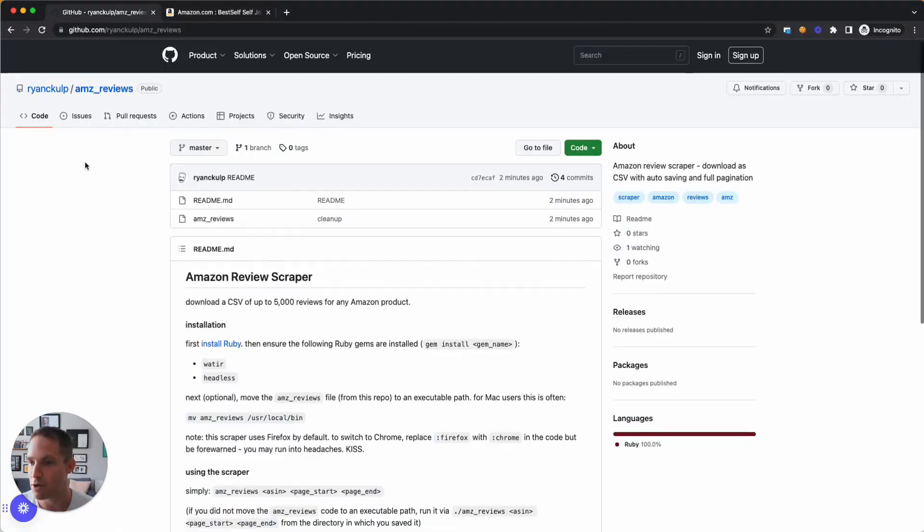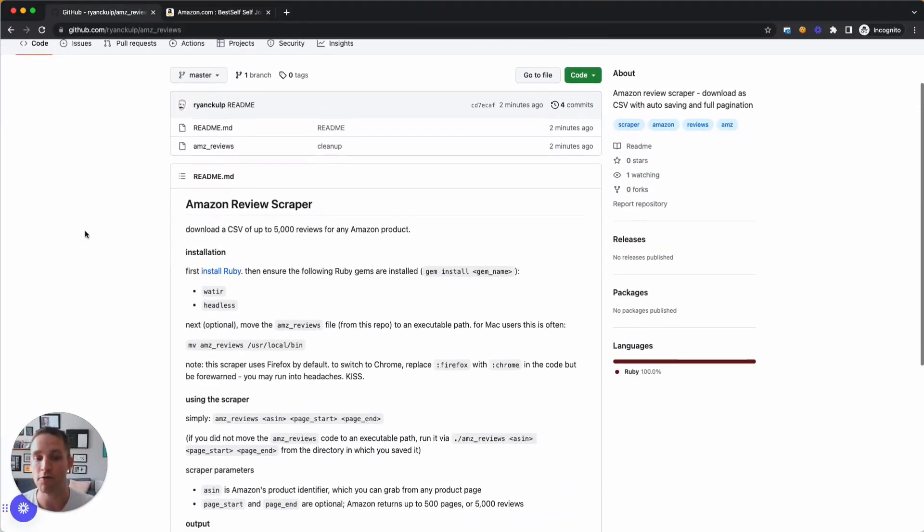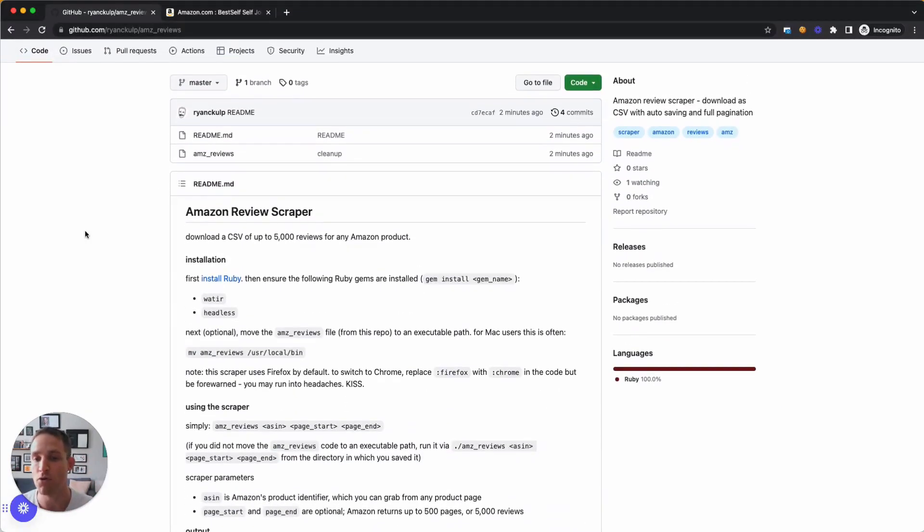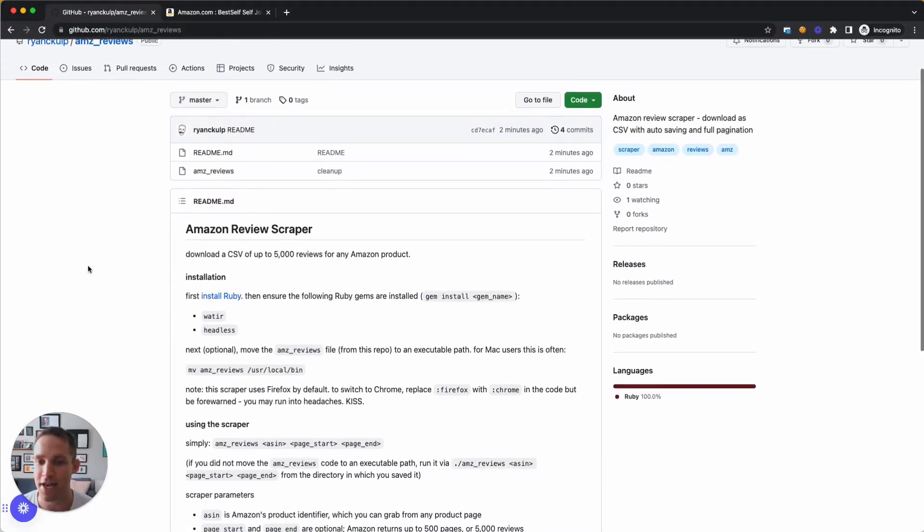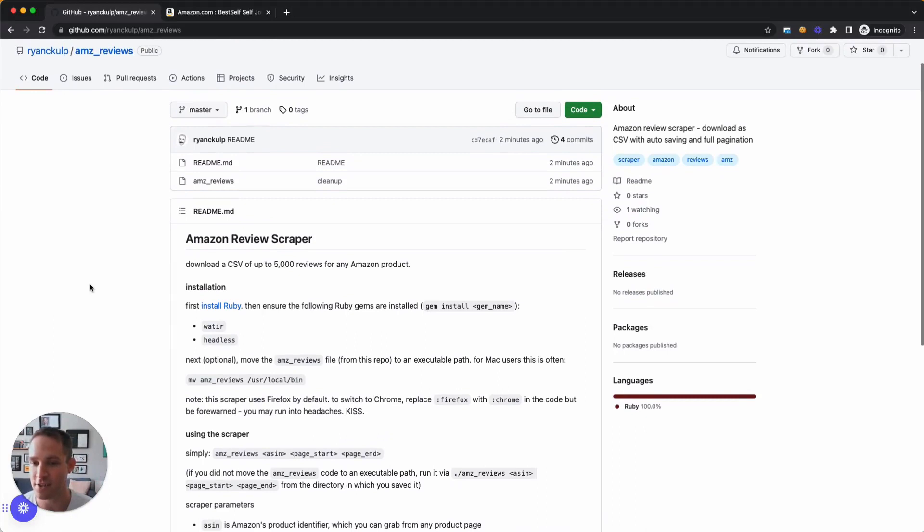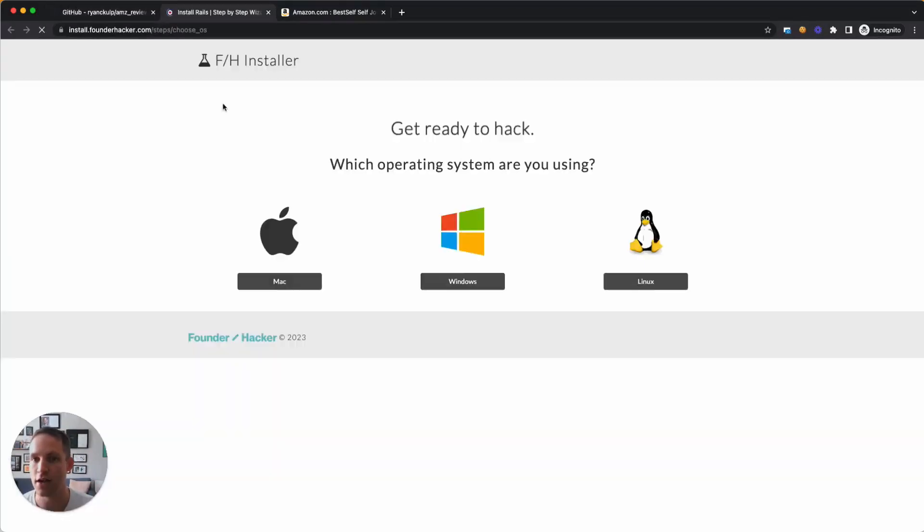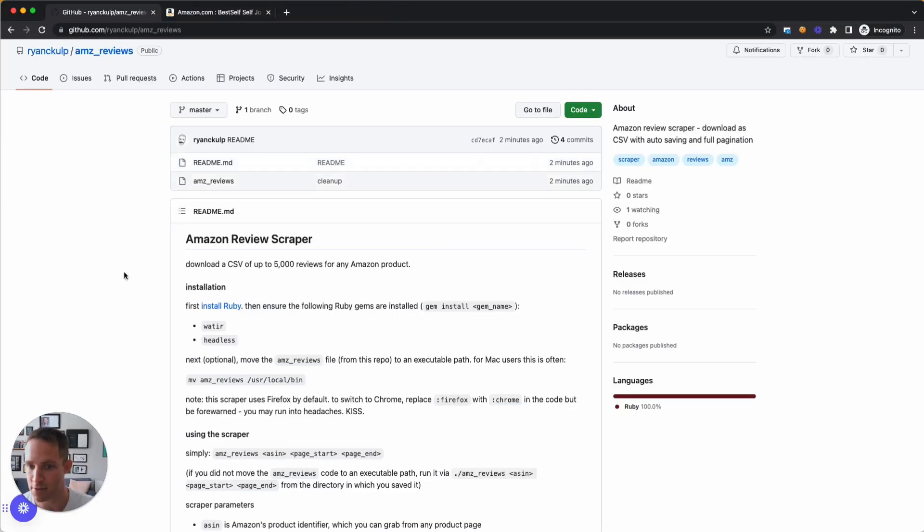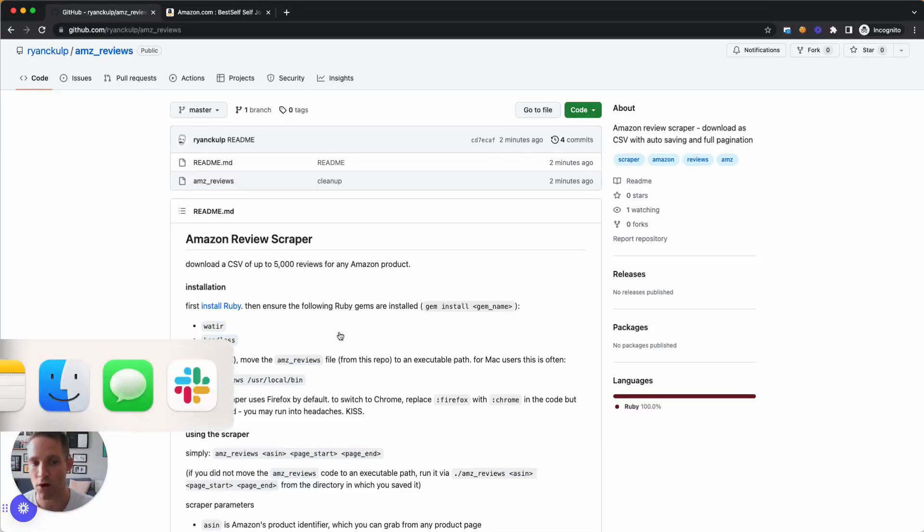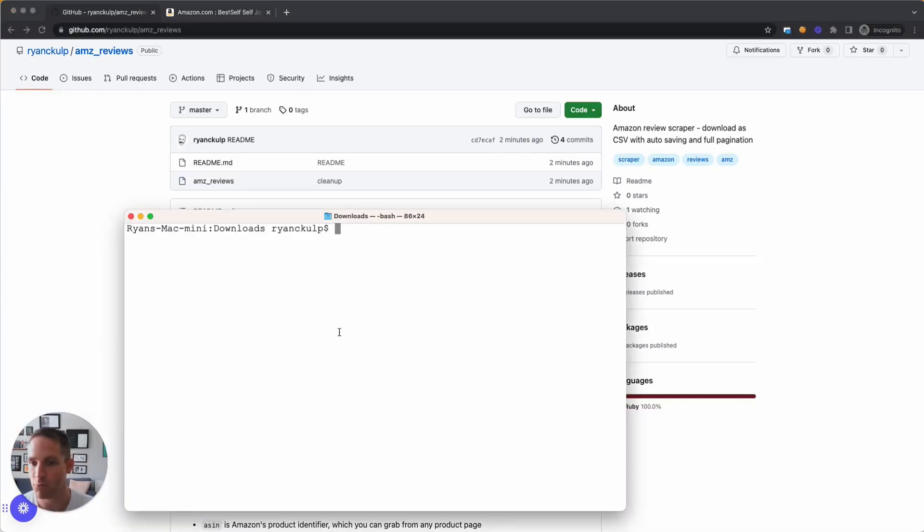Heading back over to the code, I want to follow my own readme so that I make sure this code is sound. It says, first install Ruby. You're going to do that on this installer that I happen to own. Then you're going to make sure that these Ruby gems are installed. These two, they're called Water and Headless.